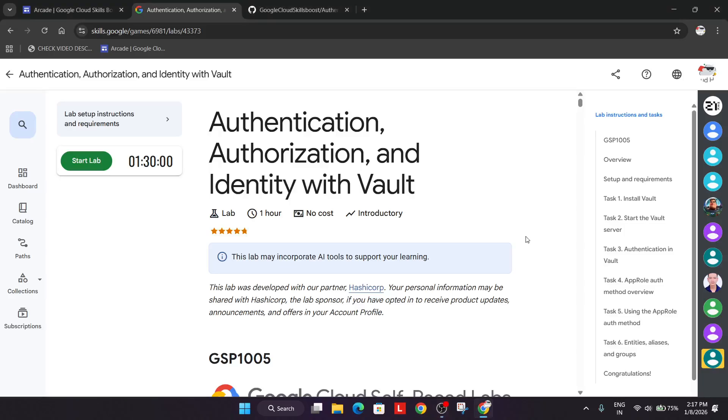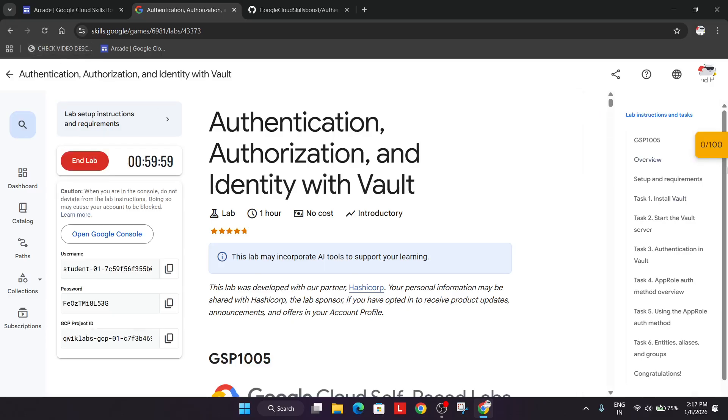Welcome back to the channel. In this video I will cover this amazing lab. Simply click on start lab and if you want to enable this yellow check my progress, check the video description.